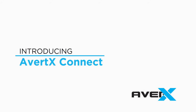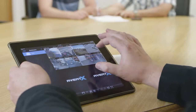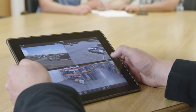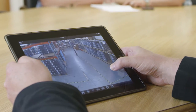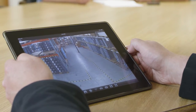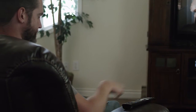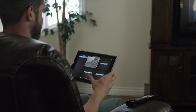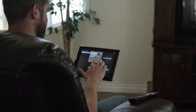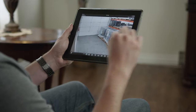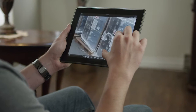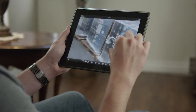AvertX Connect makes connecting to your mobile device easy and gives you powerful tools for accessing your video. With AvertX Connect you can set up and remotely access your video quickly and easily using your email address.